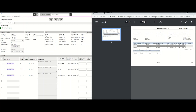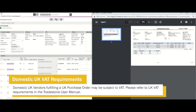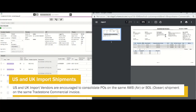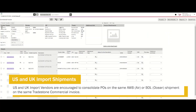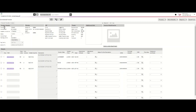Vendors can also refer to the Tradestone user manual for additional invoice requirements. For example, a UK domestic vendor eligible for VAT must complete additional steps on the Tradestone commercial invoice. Both UK and US import vendors where Urban is acting as the importer of record may choose to consolidate purchase orders on a single invoice so long as goods are shipping together. Please note that the Tradestone invoice number populated on your document will also populate on your Tradestone packing list, as the relationship between your packing list and commercial invoice is very important.